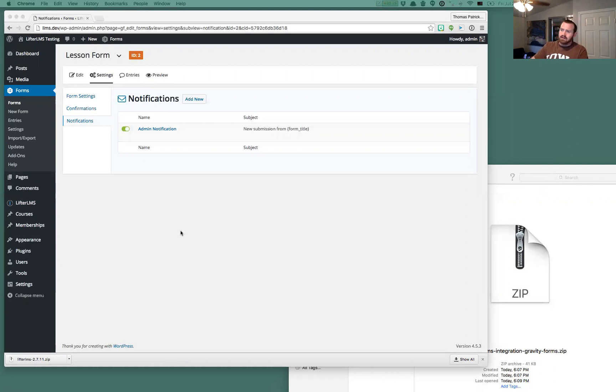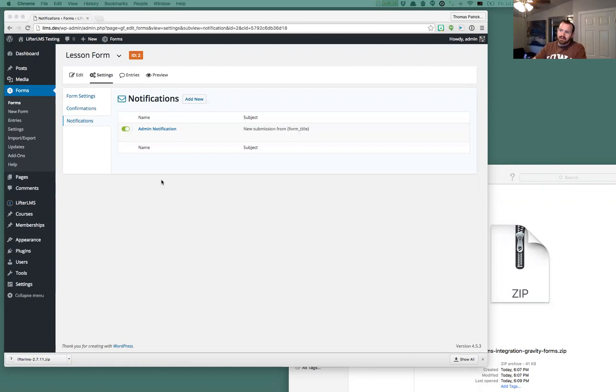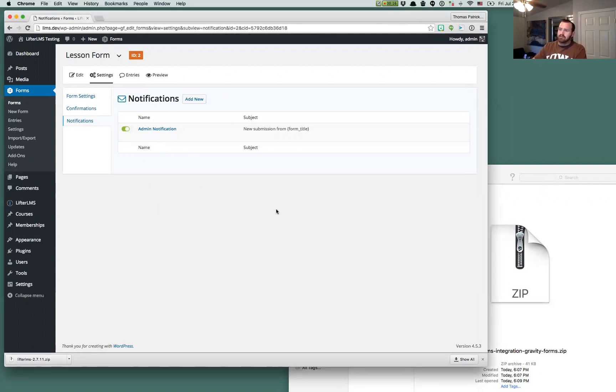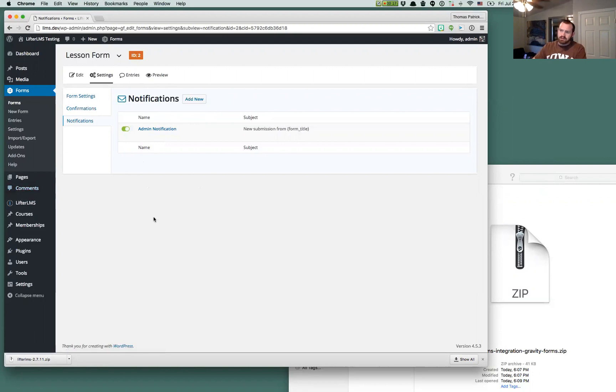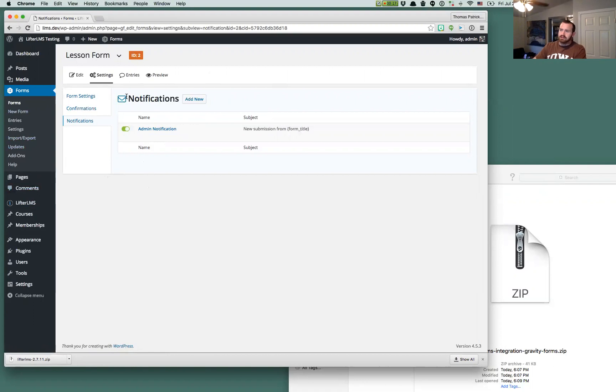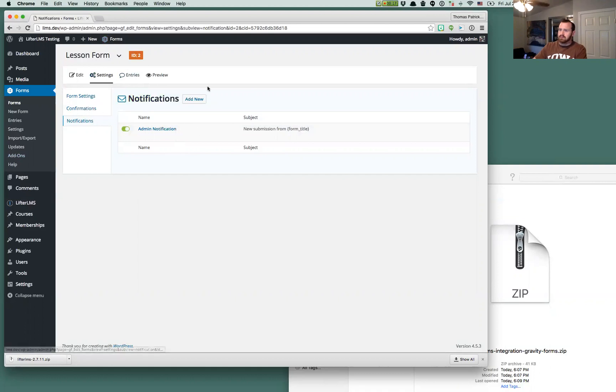So if you want notifications whenever a student completes a lesson as an admin, you can get those. And if you want to send more granular notifications, you want to use their notifications rather than LifterLMS's notifications, you can. All engagements will still trigger effectively. And we also have a custom engagement related specifically for Gravity Forms now that you can hook into.